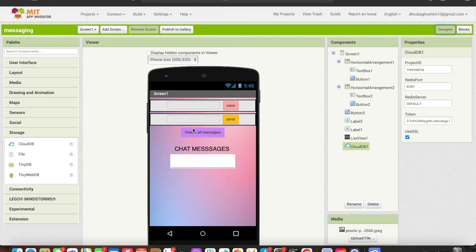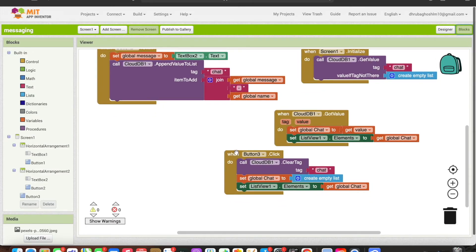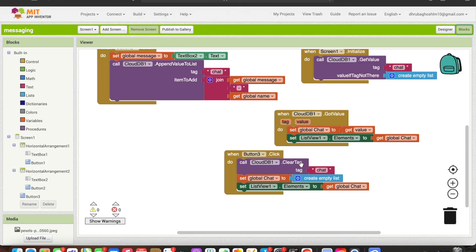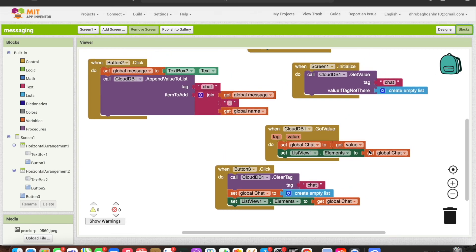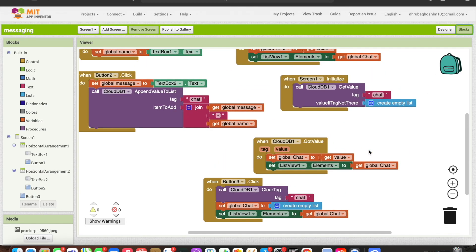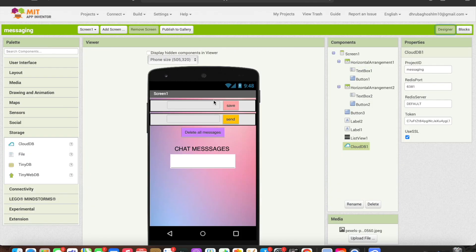Button 3 deletes all messages. In the control block for button 3, we call the cloud database's clear tag feature, which removes the tag and its data from the database. The global chart variable is then reset to an empty list, and the list view is set using a logical block to get the global chart, allowing new input in the save and send message features.